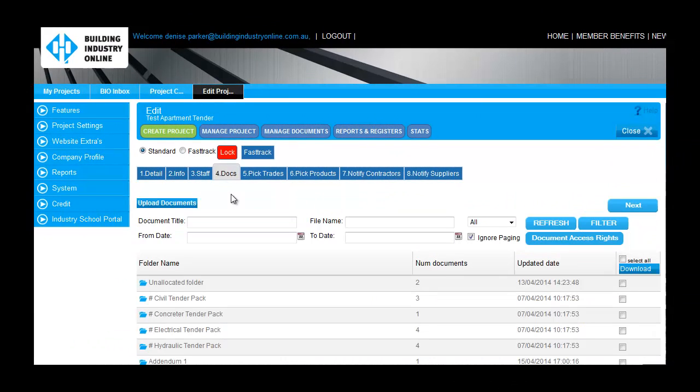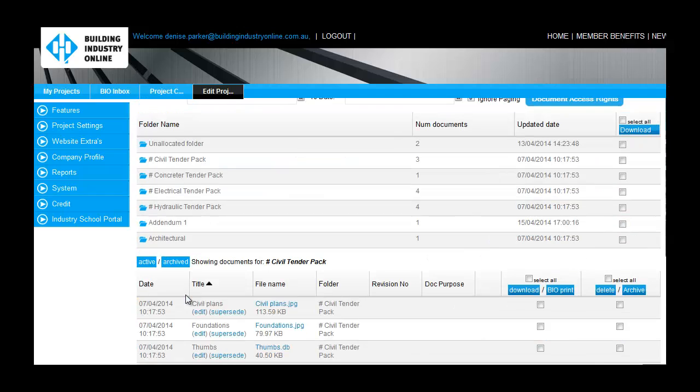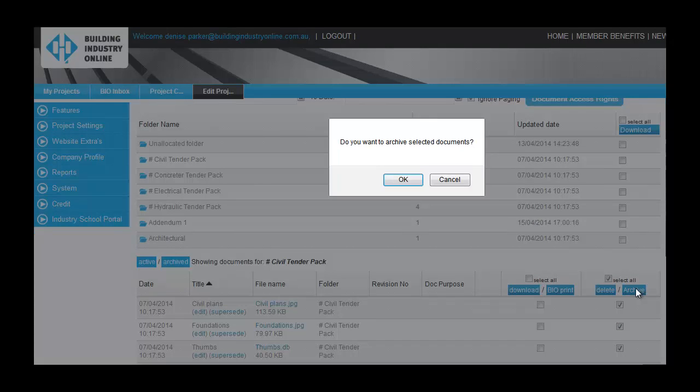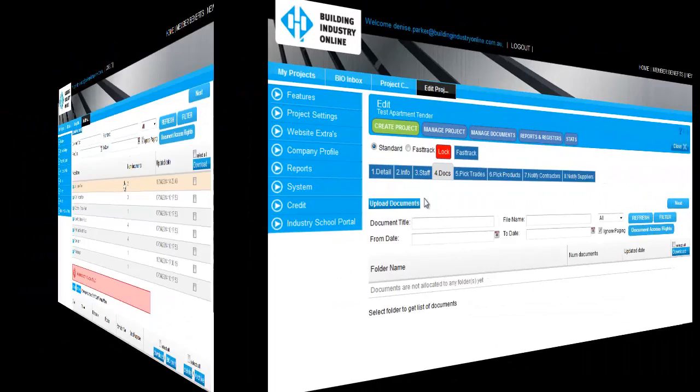As a Successful Tenderer, you will need to update your drawings for construction. Simply archive your tender documents and upload your construction set.